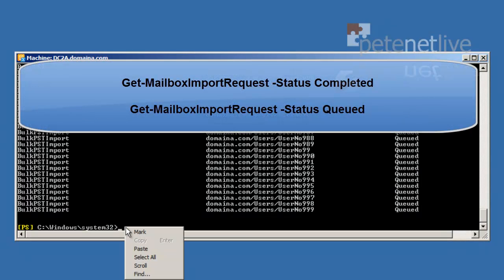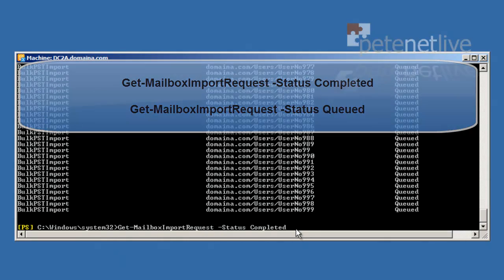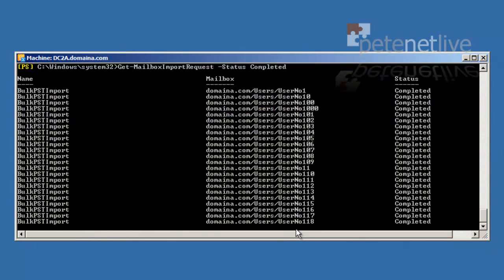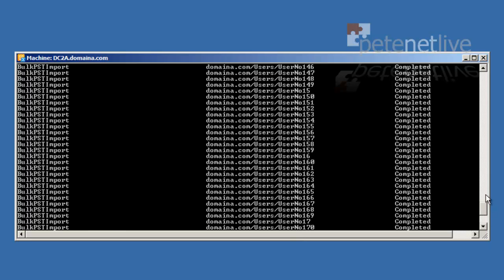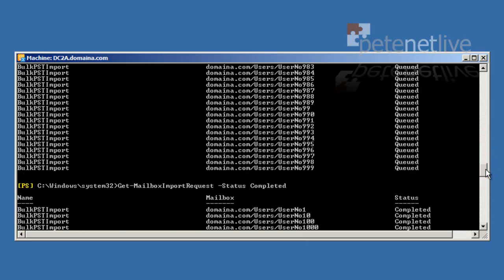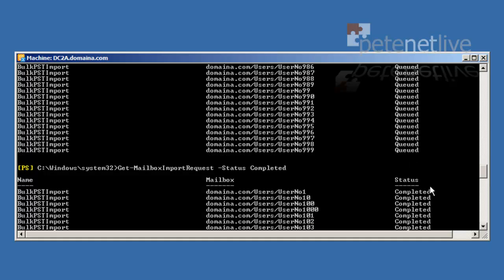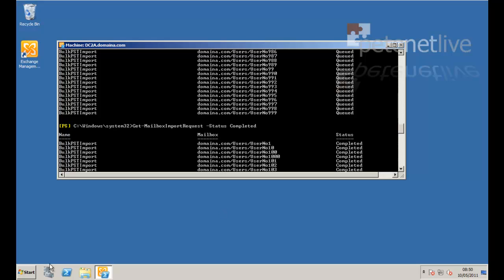Now you can see which ones have completed and which ones are still queued by executing the following commands. You can see at the minute it's got up to 108. If I scroll to the top, we'll see user1 has completed. So that's already imported.